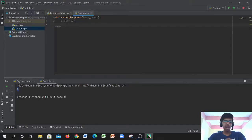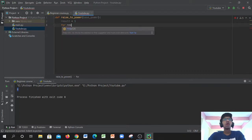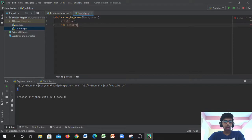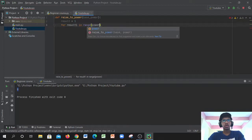Next, we move to the for loop. We write `for` and give an index name — let's call it `result1` — then `in range(power)`. So the for loop is: `for result1 in range(power):`.